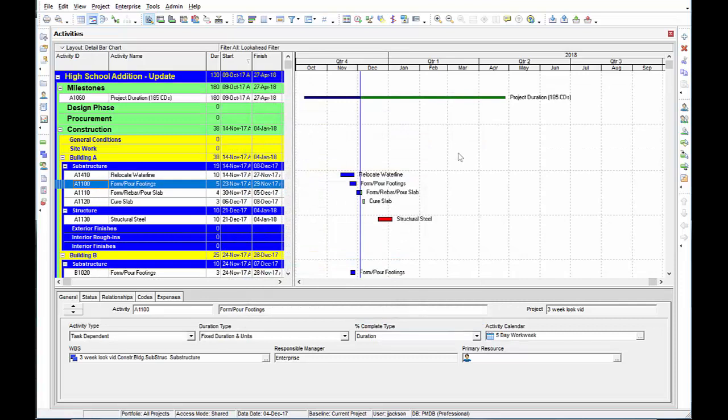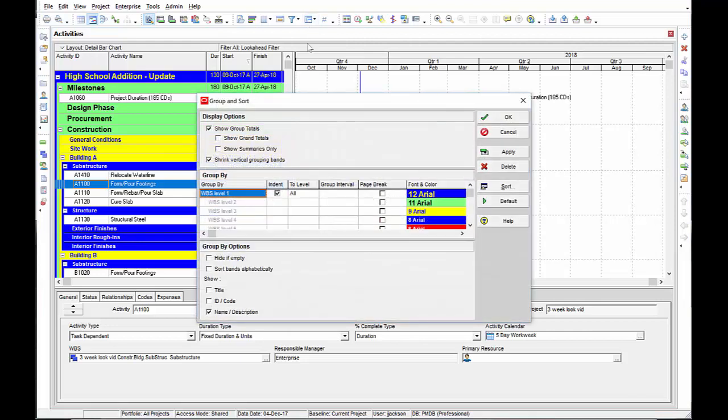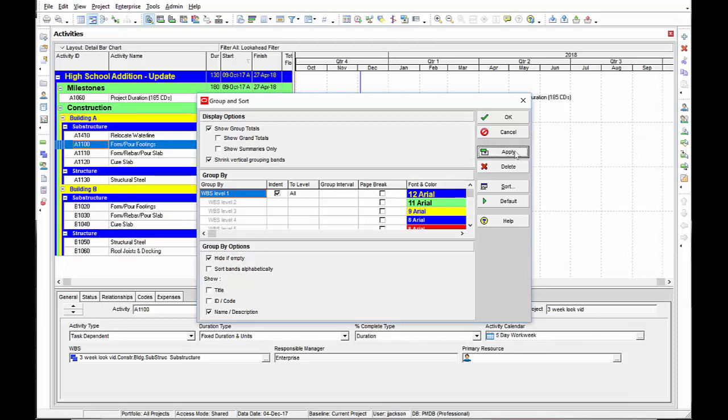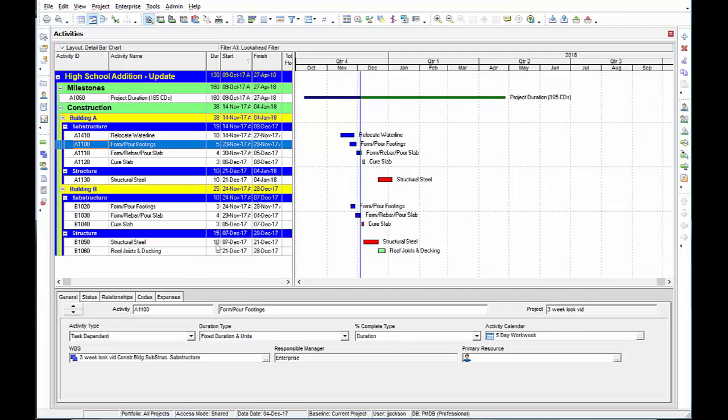Now to set up my screen, I've got my filter working. Let's turn off our headings that are empty. I'm going to go into my group and sort box. Select hide if empty. Hit apply and OK and now I've selected down to just the activities in my look ahead timeframe plus just the headings that those activities are incorporated into.